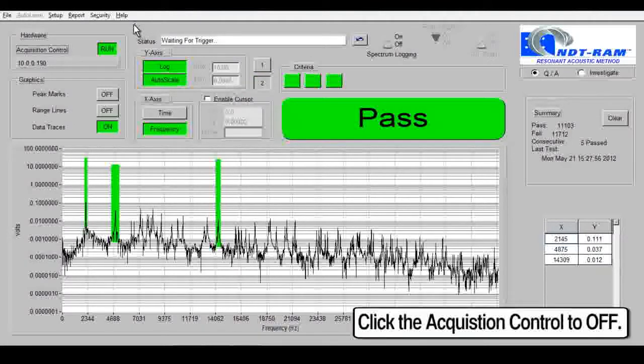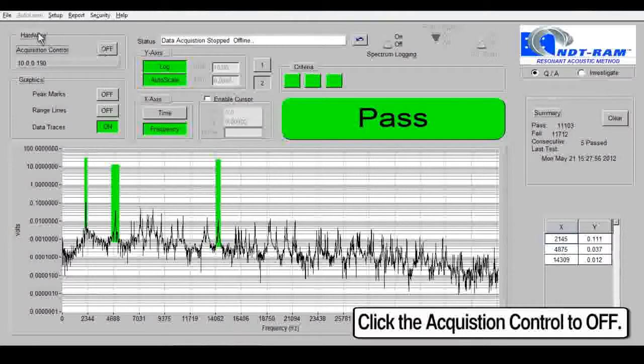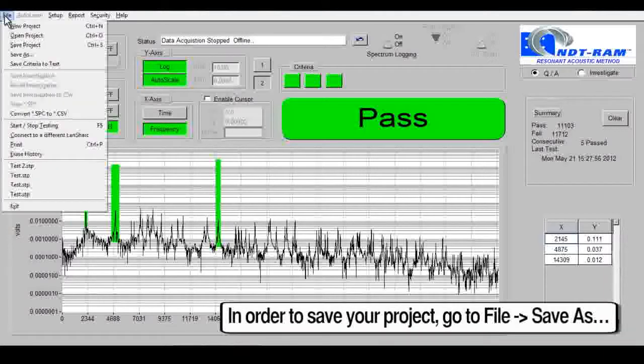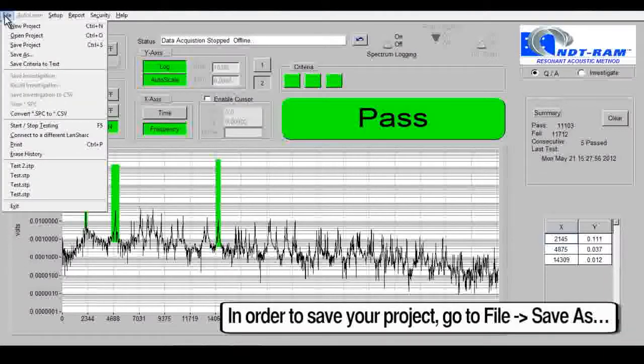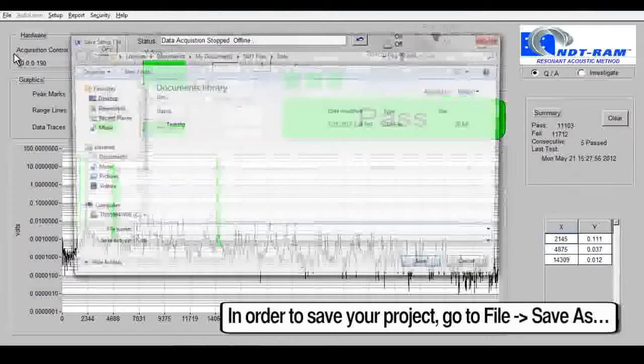Turn your Acquisition Control to Off. In order to save your project, go to File, Save As. Click on your original file and click Save.